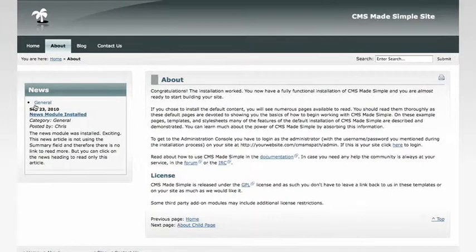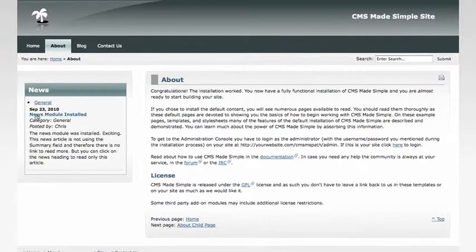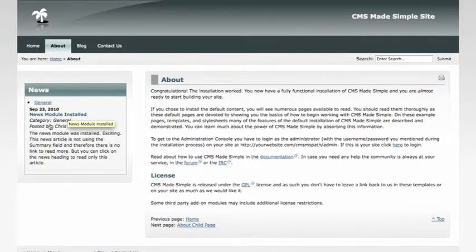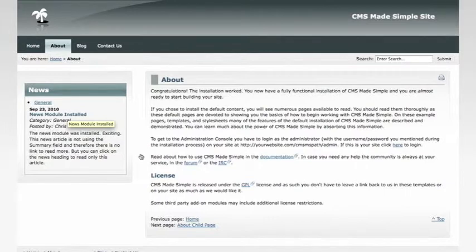We have the title, we have the category of the summary article, we have the date it was posted, we have the title of the article that links to a detailed view of the article, the category, who posted it, and a brief summary.